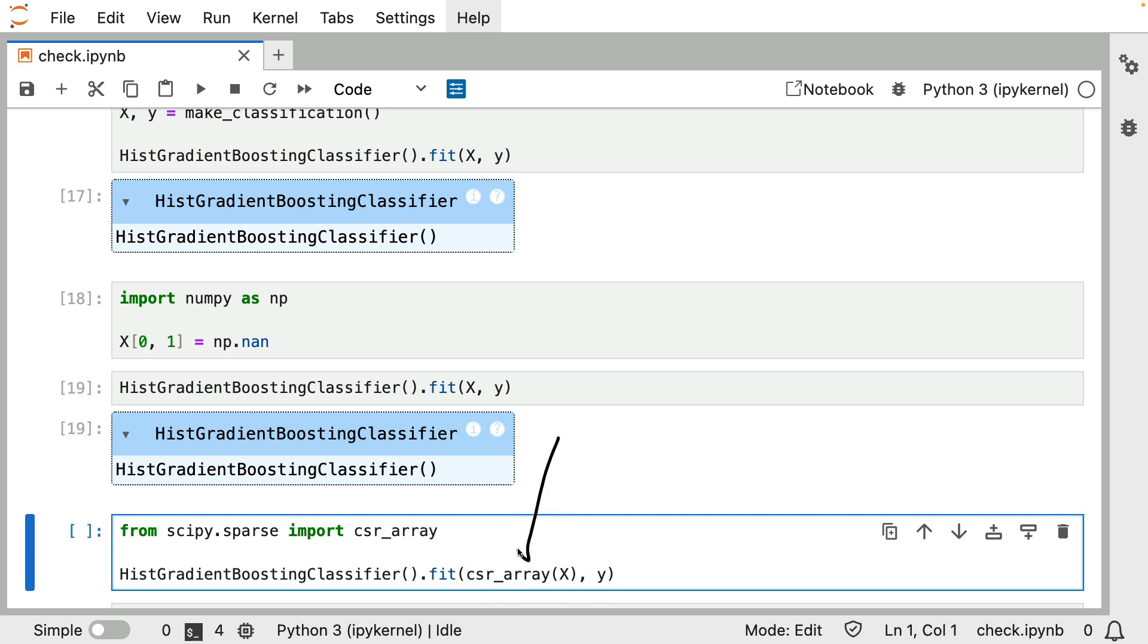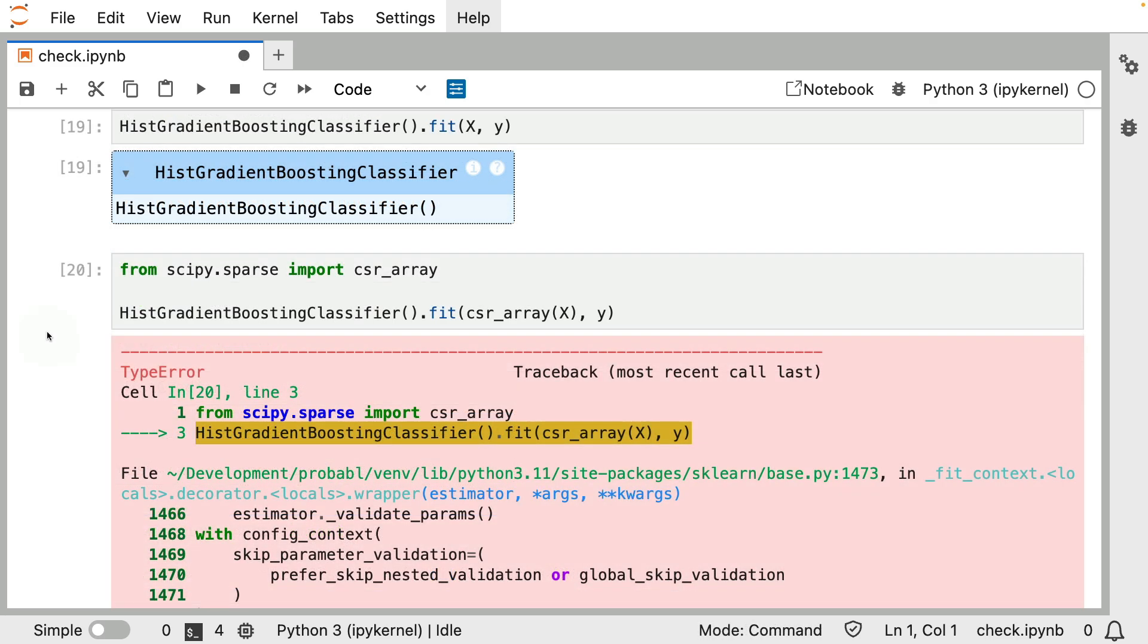Again, in real life, this would not be a thing that you would normally do. But just to prove a point, notice what happens if I were to pass sparse data to this histogram gradient boosted classifier. We are totally seeing an error happen here.